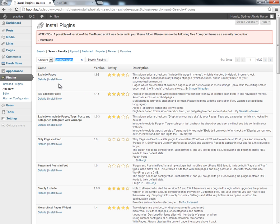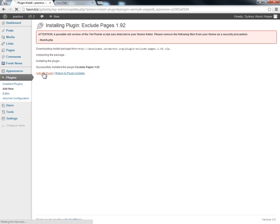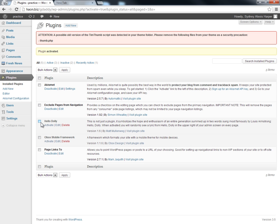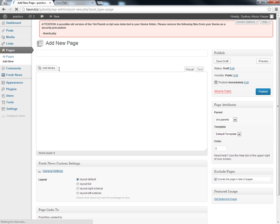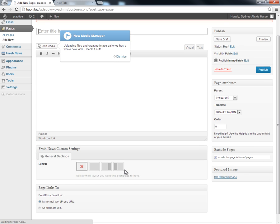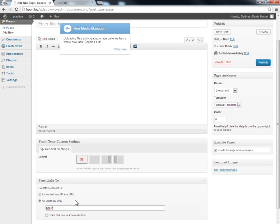It'll come up right there at the top. We're going to install it by clicking Install Now, then activate the plugin. So now, when we actually go to put a new page in with our affiliate link, we're going to put that as an alternative URL — that's where our affiliate link is going to go. We are going to untick this box so that our page won't show up in our menu. That way we can use the link anywhere we want in order to create a redirect.